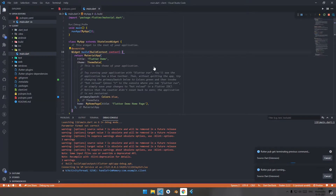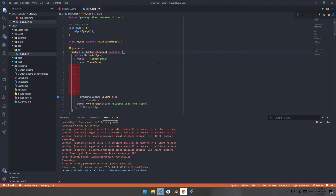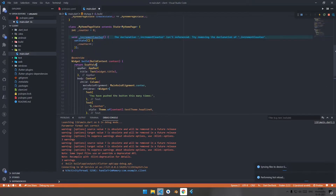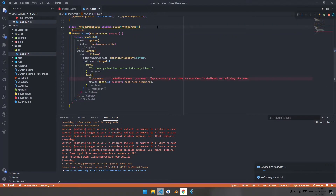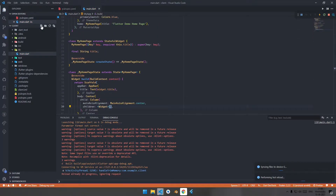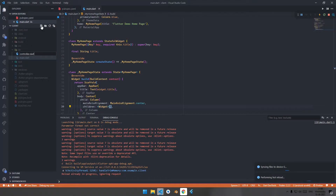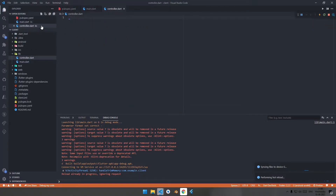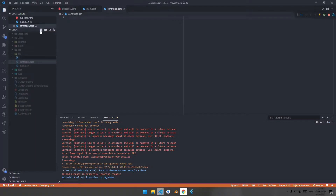Navigate to the main.dart file, remove all the comments, hit Ctrl+S, and remove all the boilerplate code we don't require. Then create a controller.dart file for managing the state of the application and one more file called client.dart.